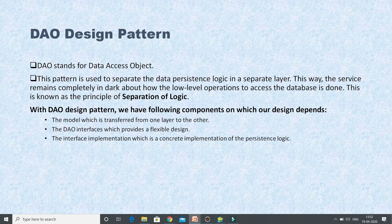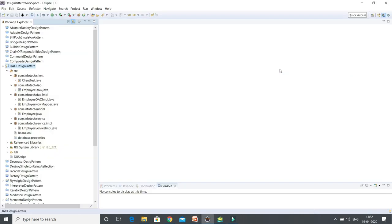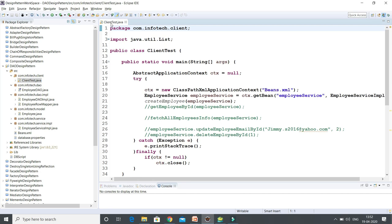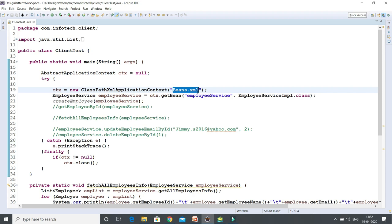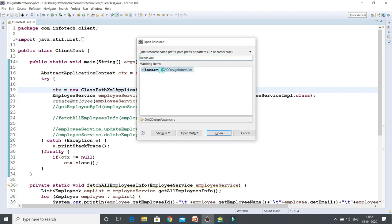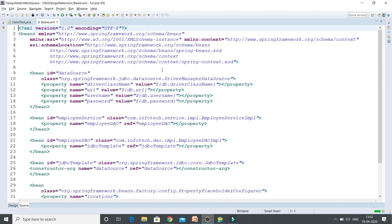Let's have a look at the example. To save some time, I have already created this project and I'm going to explain each and every piece of the code. Let's start from the client program. This is my client program, and here you can see I have a beans.xml. This is a Spring-based application.